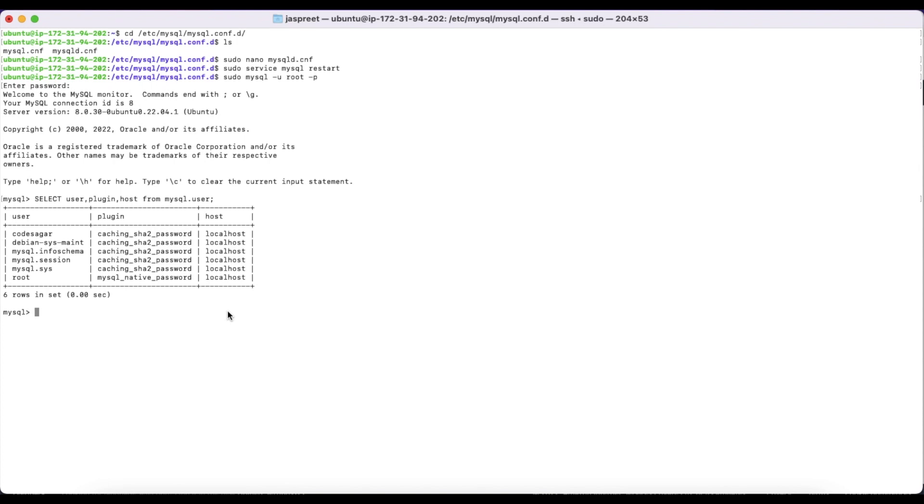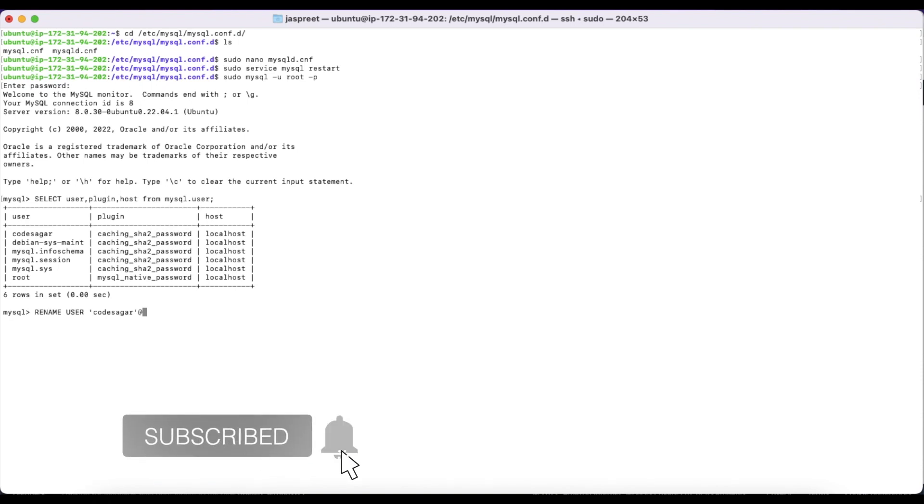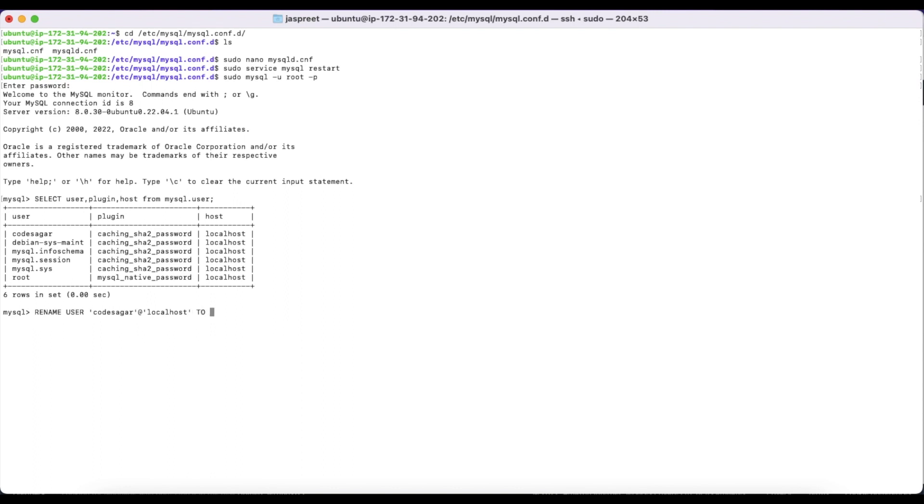To change the host, we can use the command RENAME USER. CodeSager... we have to use the braces: CodeSager@localhost. I am using % so this user can connect MySQL from any IP.